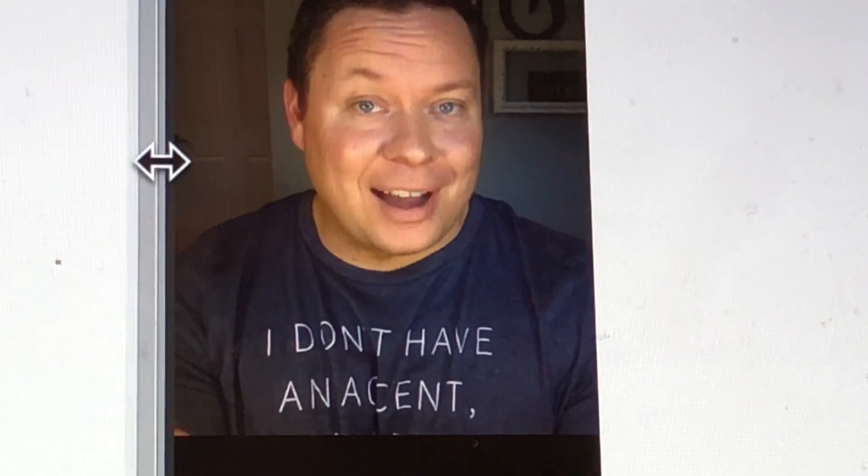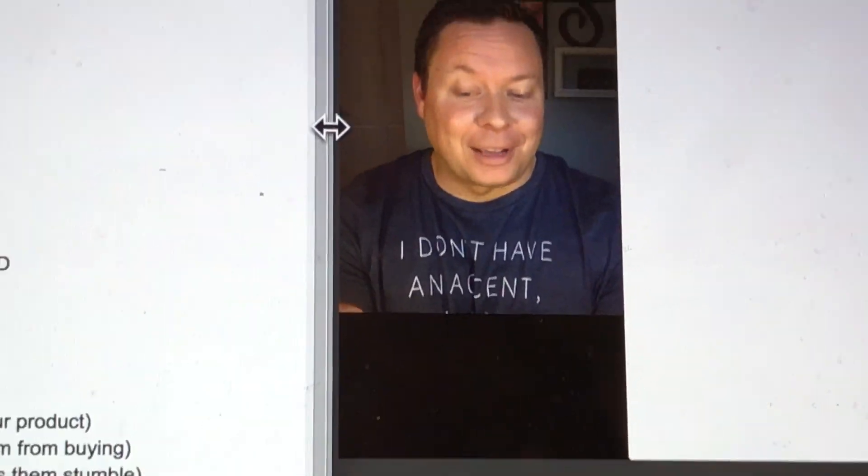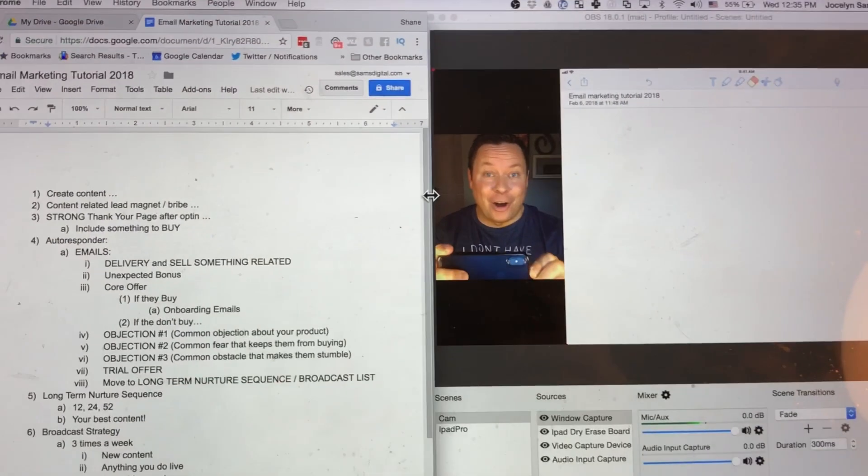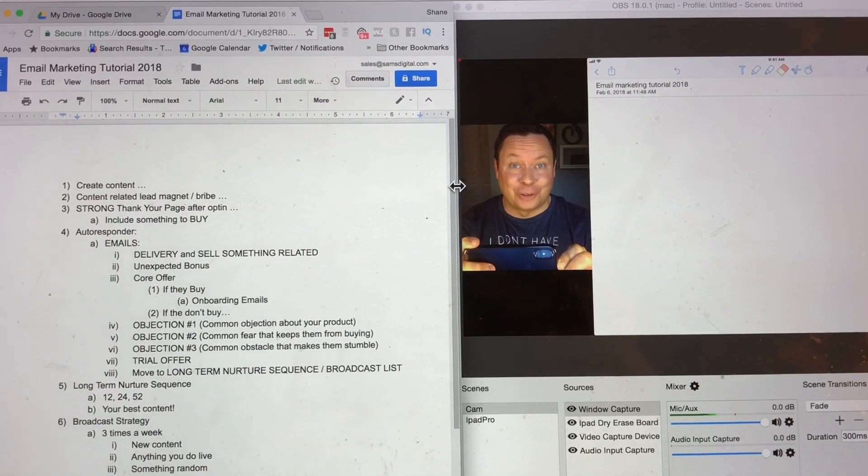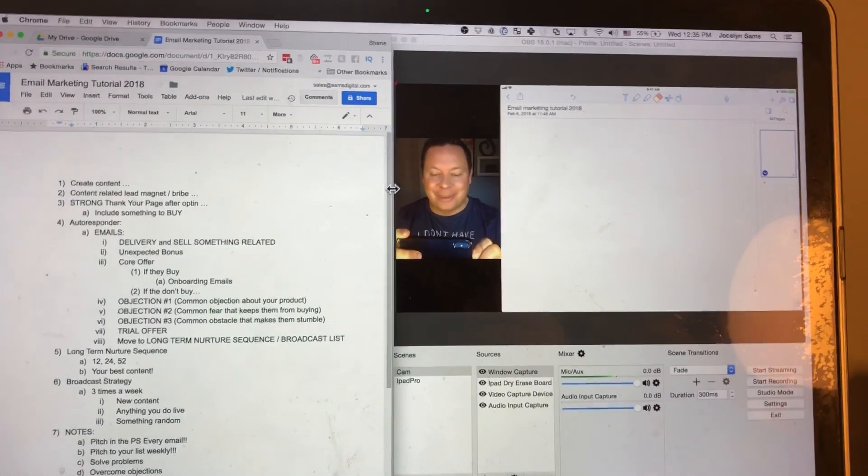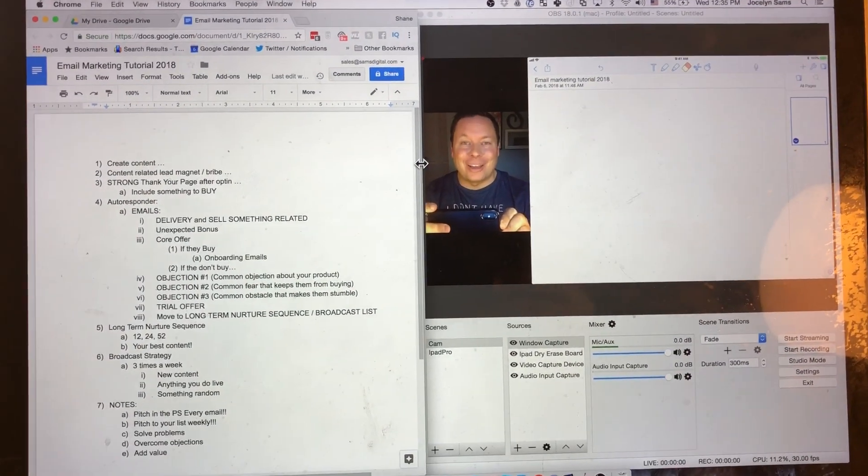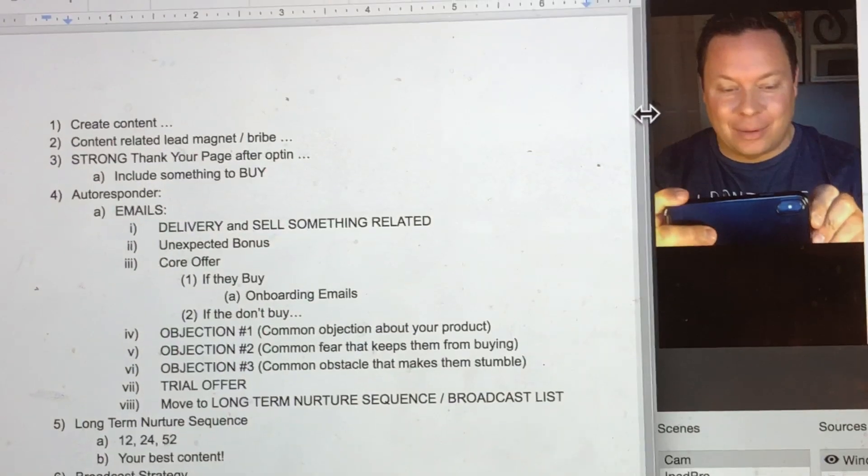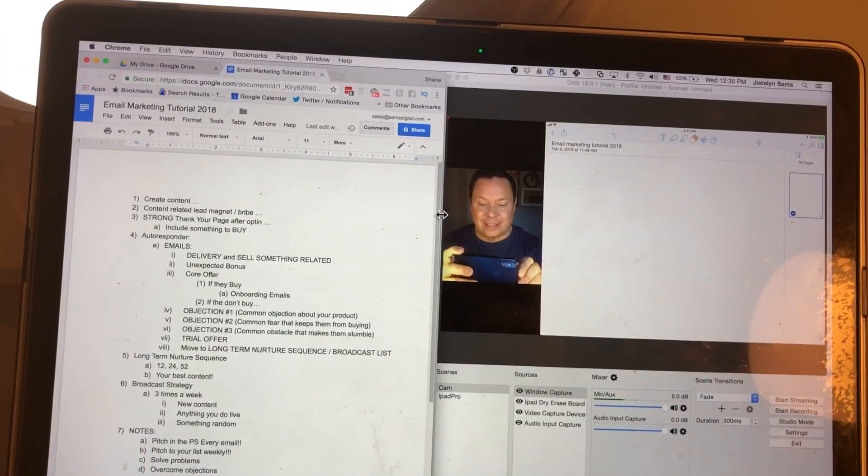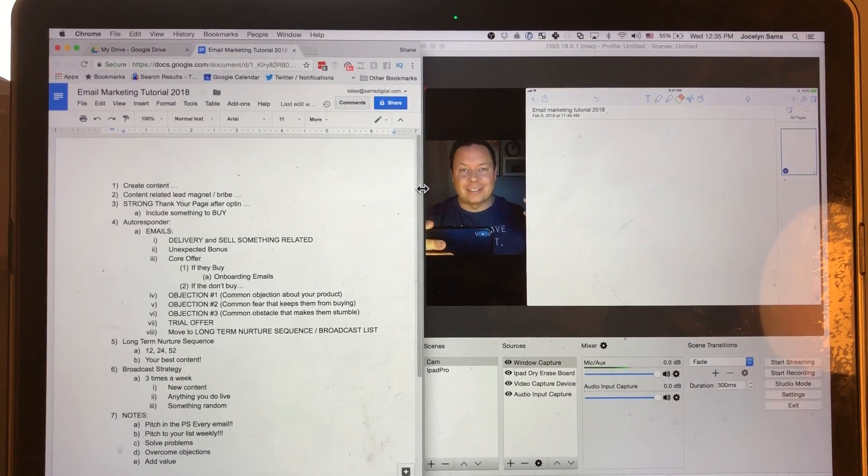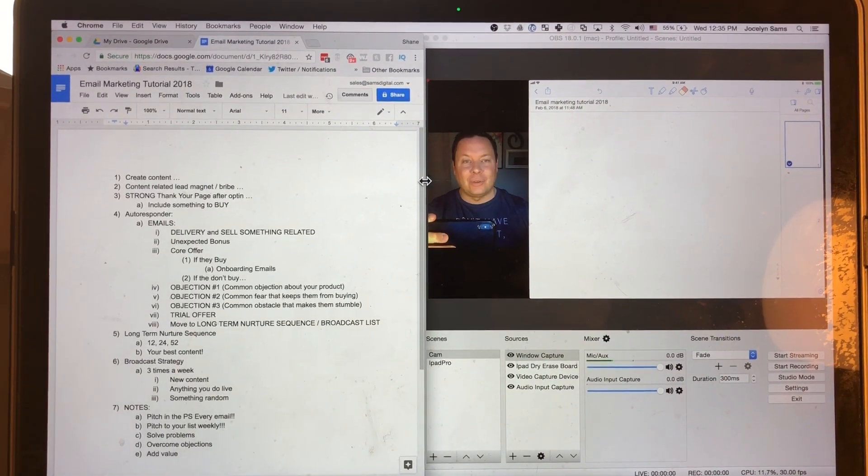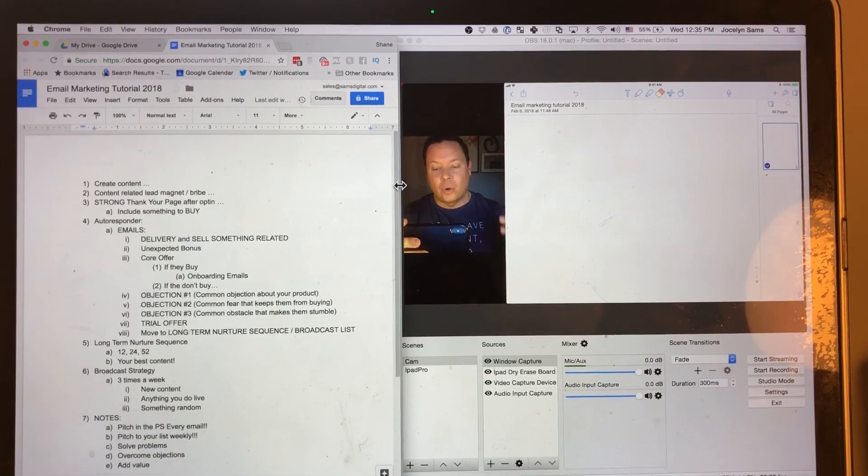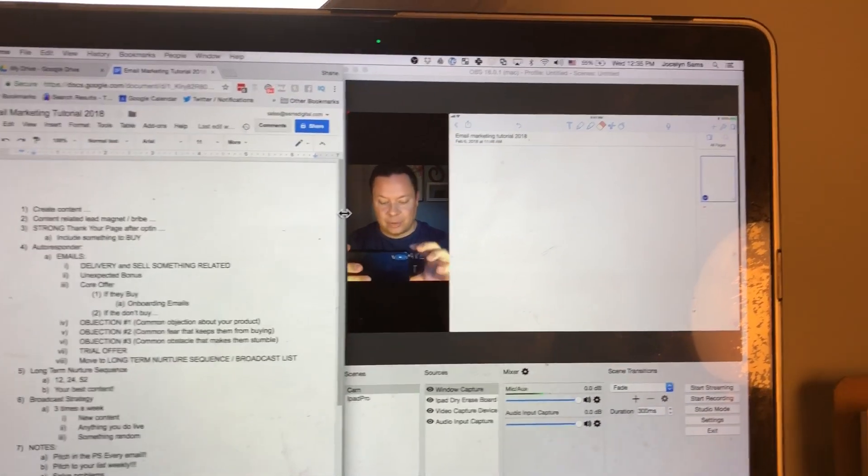What's up guys, this is Shane Sams from Fliplifestyle.com and you are probably wondering why am I filming my computer screen and me on the computer screen, right? Well I'm getting ready to do a YouTube live. I'm teaching all about email marketing for 2018 and I wanted to take a second to give you guys an awesome iPad Pro tip.